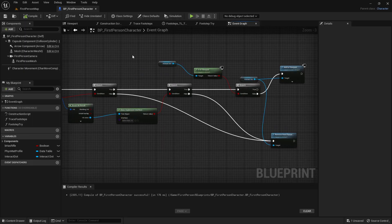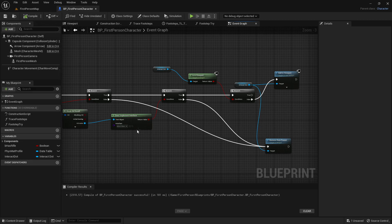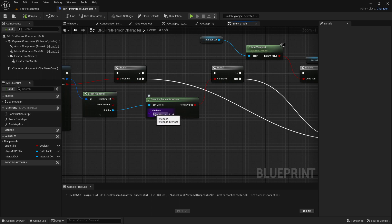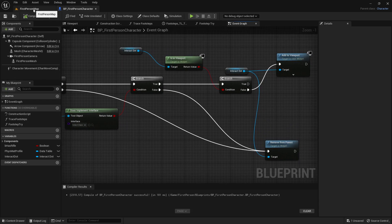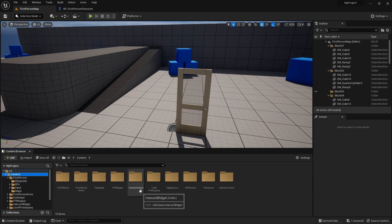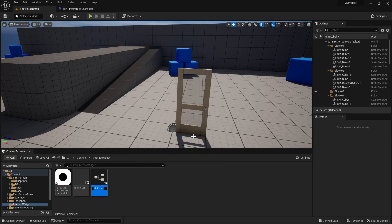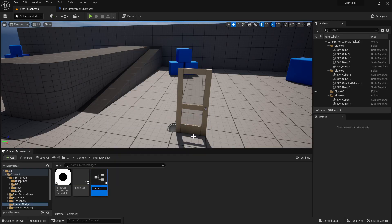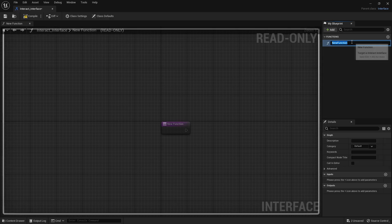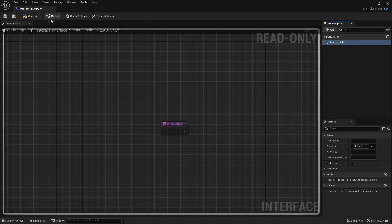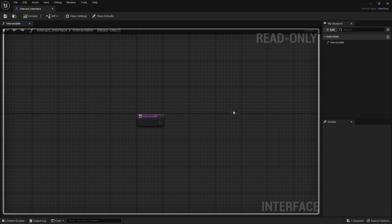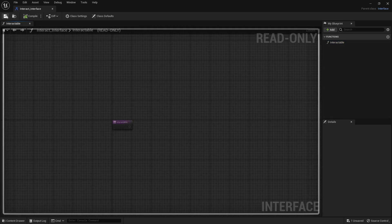So now we are done with the whole code, so we can compile and save. But we need to select an interface, so let's create an interface. Go to the first person map, go to the interact widget folder, right click, go to blueprints, and add a blueprint interface — call it interact interface. Now go into it and change the name of the new function to interactable. Compile and save. We don't need to do anything else in here, so compile and save and close.